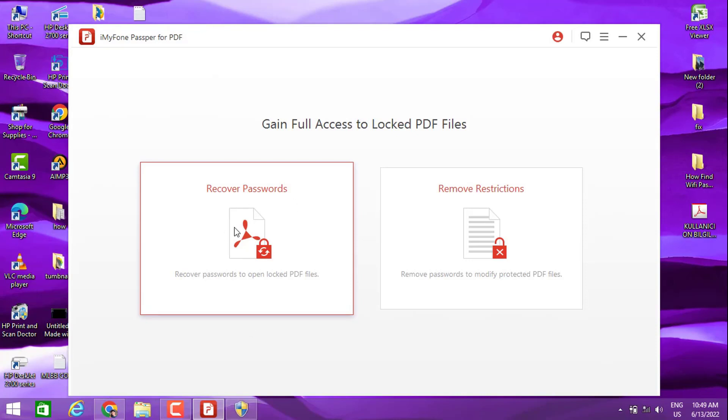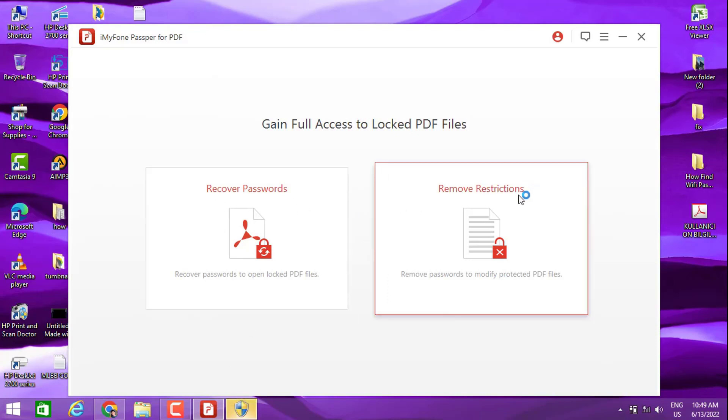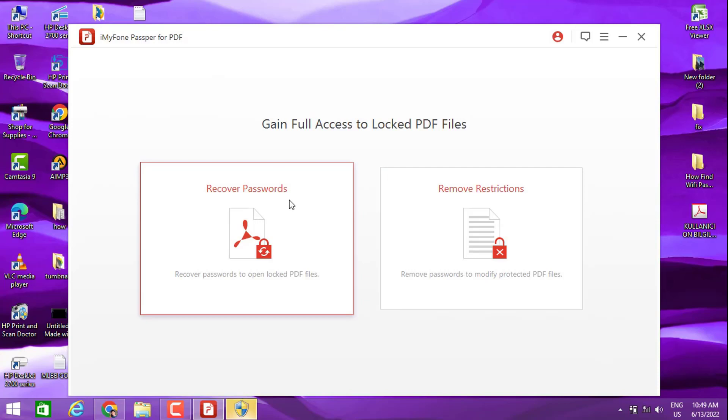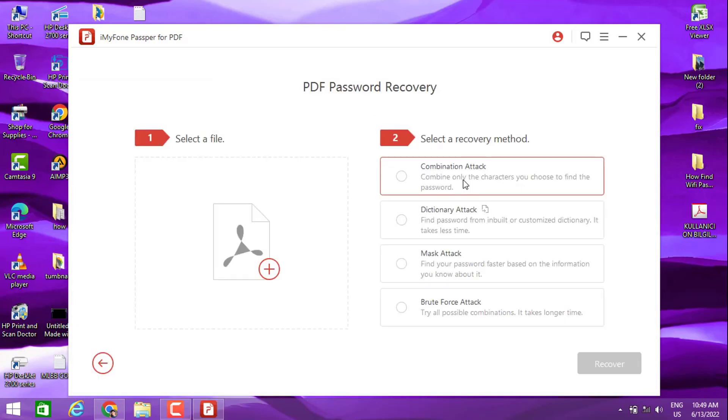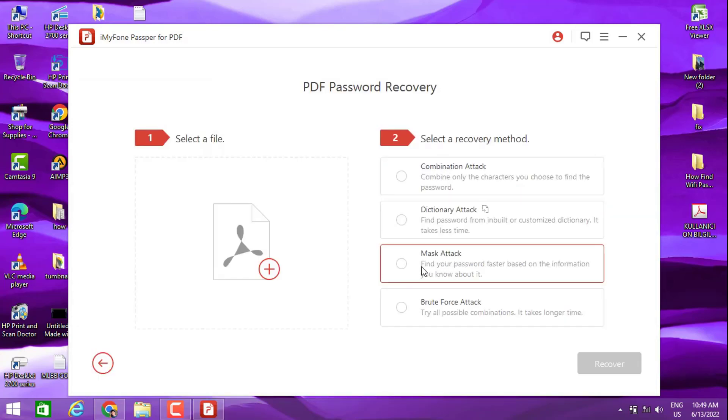We have the first option called password recovery and remove restrictions - this removes whatever password or restrictions are used on that PDF file. For PDF password recovery, we have the mask attack which is going to find out your password.